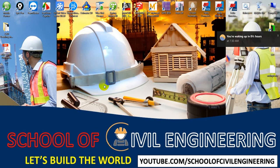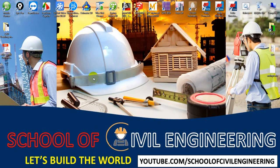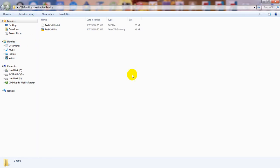Before starting, I'm requesting you: if you're a civil engineer and you're here, please subscribe to our channel and press the bell icon, because your support is very much required for us.